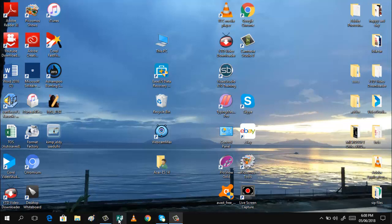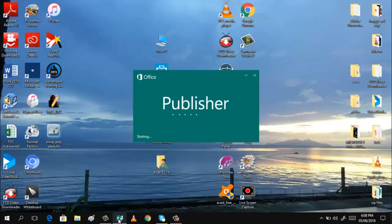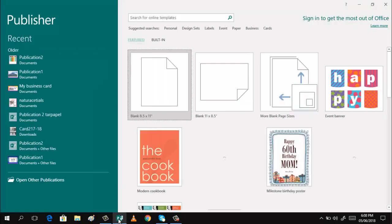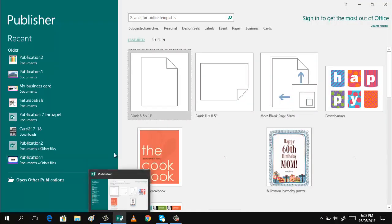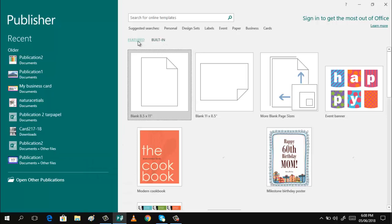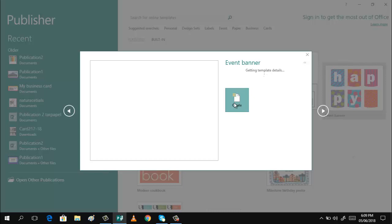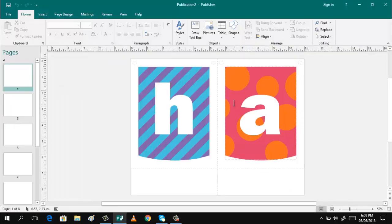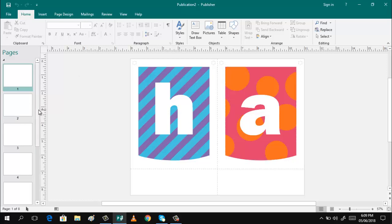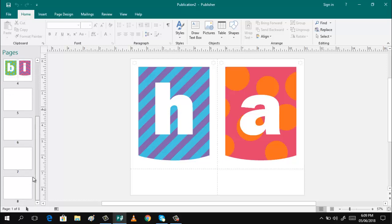Okay, let us start now. Let us open Microsoft Publisher 2016. Here we will not use the built-in template but the featured template. So just click this one, the event banner, and then wait a few minutes. We will just wait for a few minutes because I have a very slow connection.